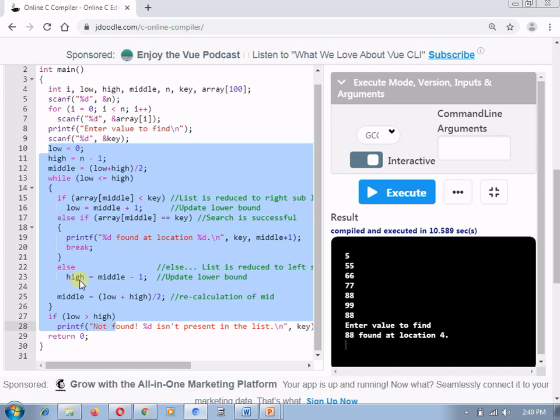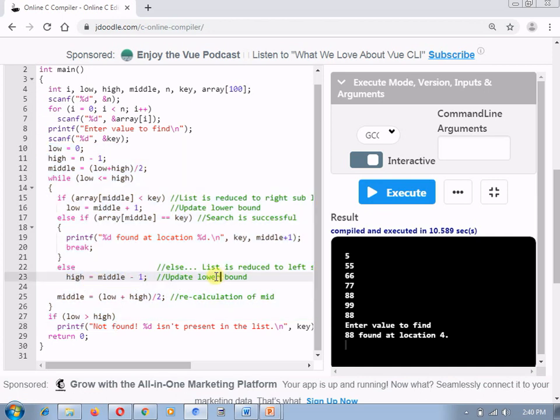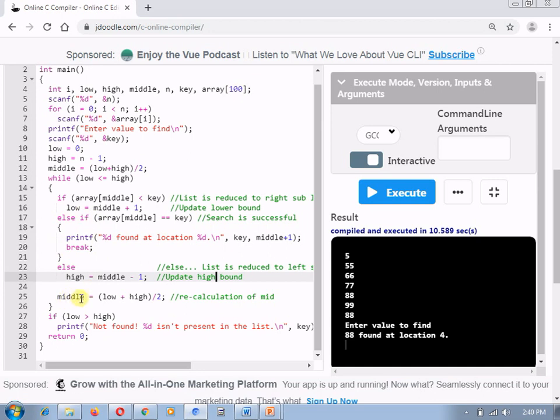Otherwise, if key is not greater than mid, I need to move to the left sub list and in this case, I need to update my high bound. Here, by mistake I have written the lower bound, but here, it should be the high bound. I need to update the high bound. If these three cases are not true, then I need to iteratively perform the task again and again by updating or recalculating the mid. And either of the case is true, it indicates that our search is performing.